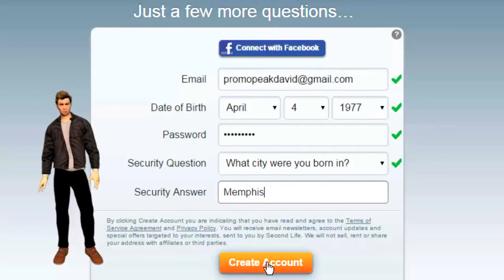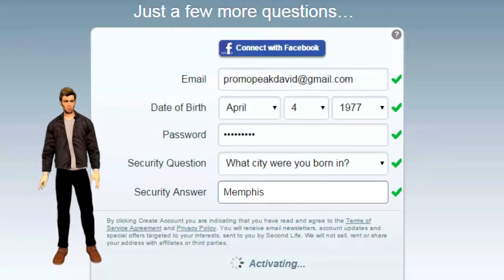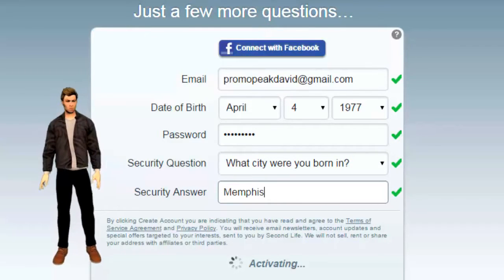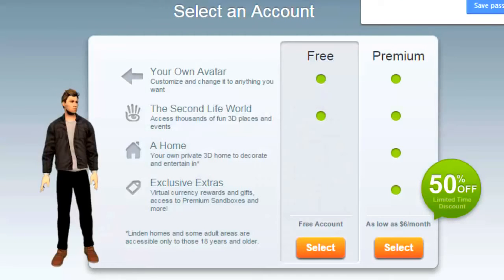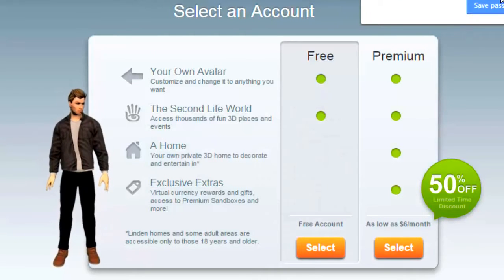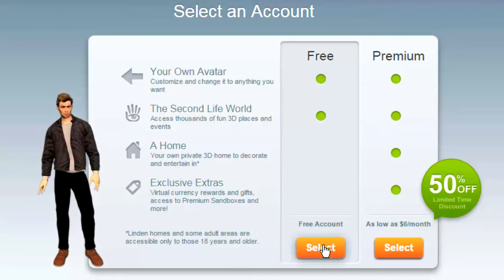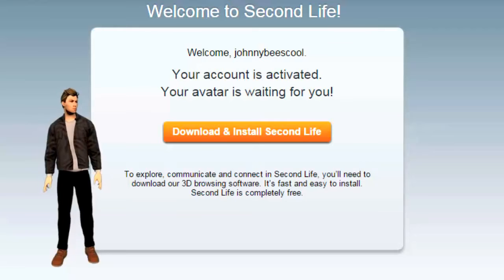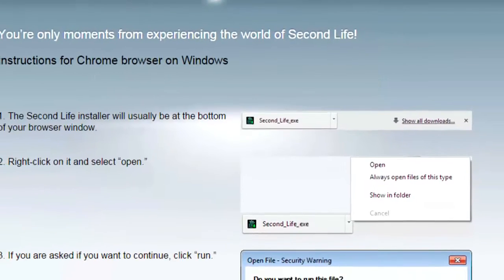Clicking on Create your account will activate your account, and once activation is finished, you select whether you're going to play the free game or the premium game. Go ahead and do Free, and the next thing you do is to download and install the Second Life viewer.